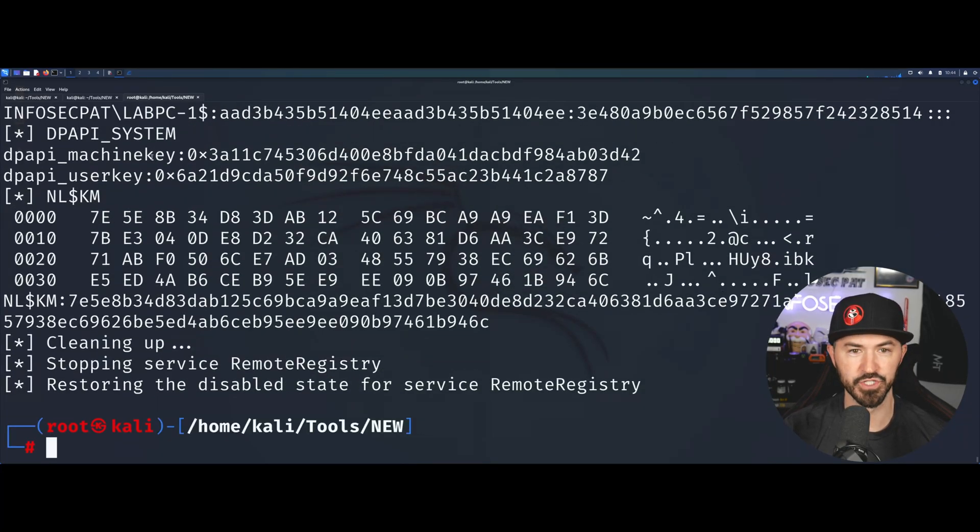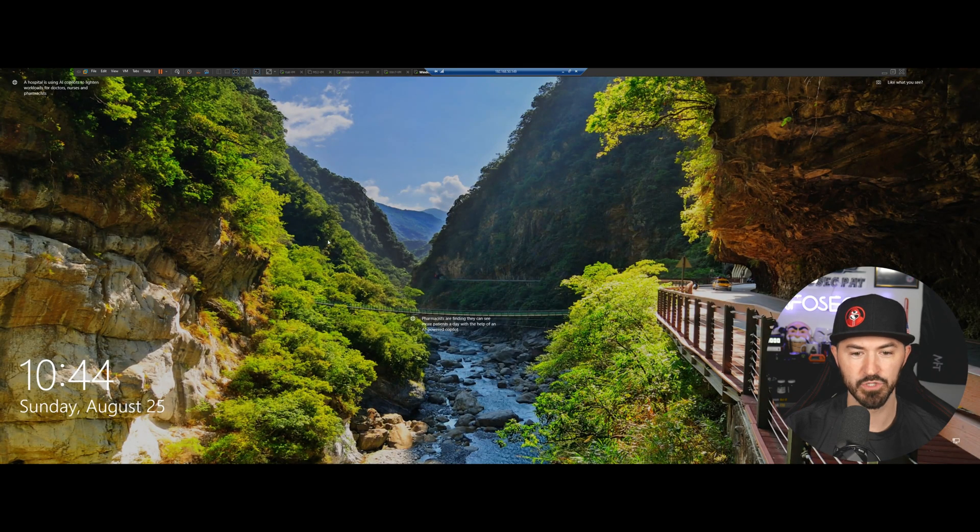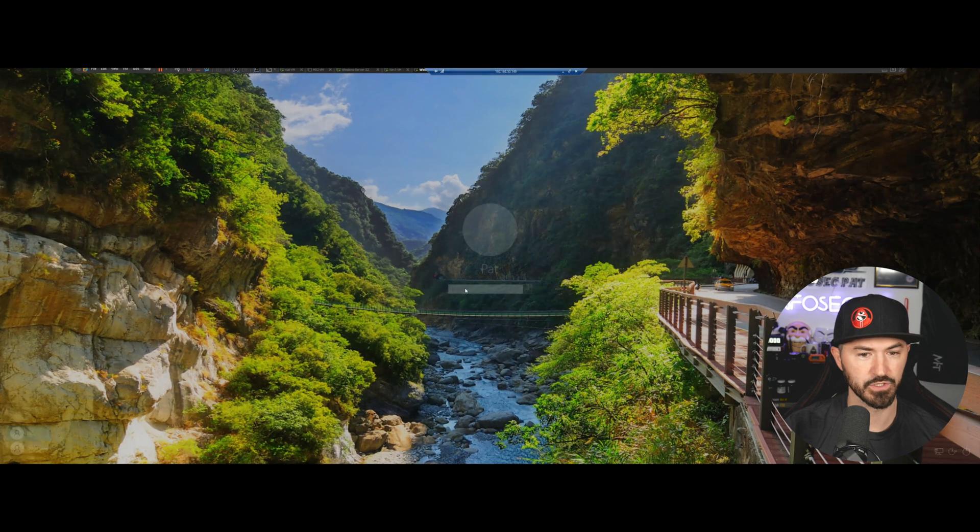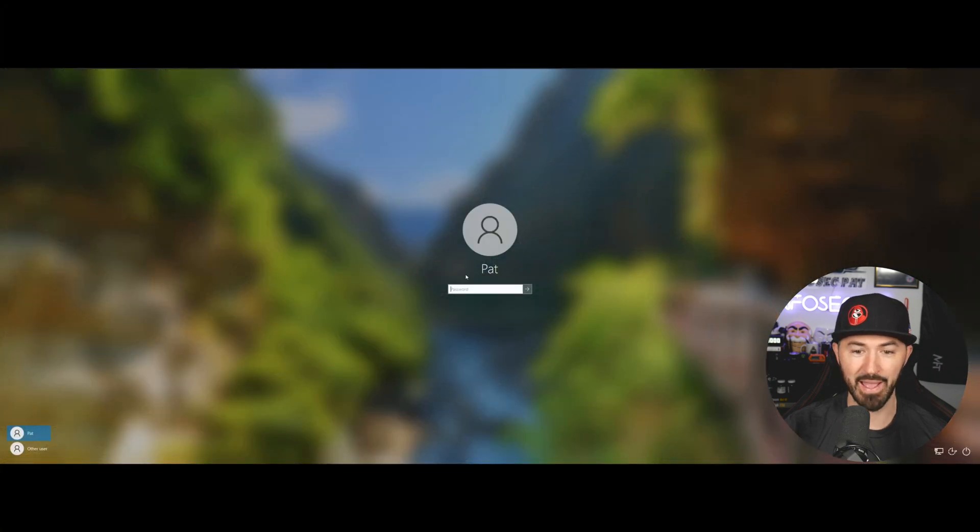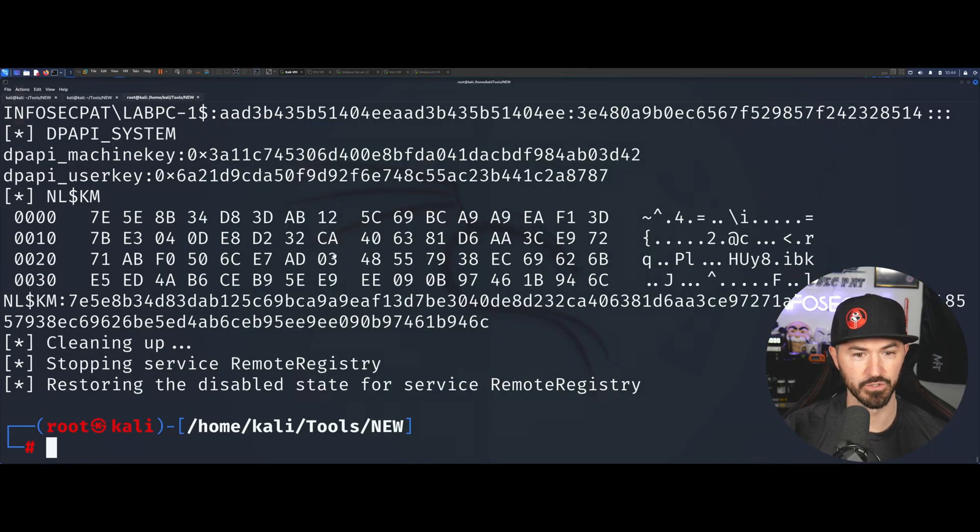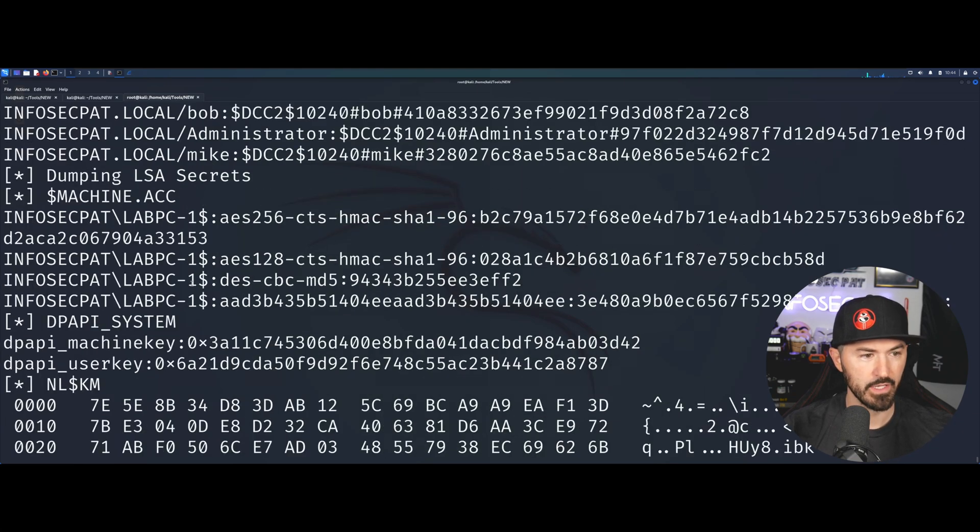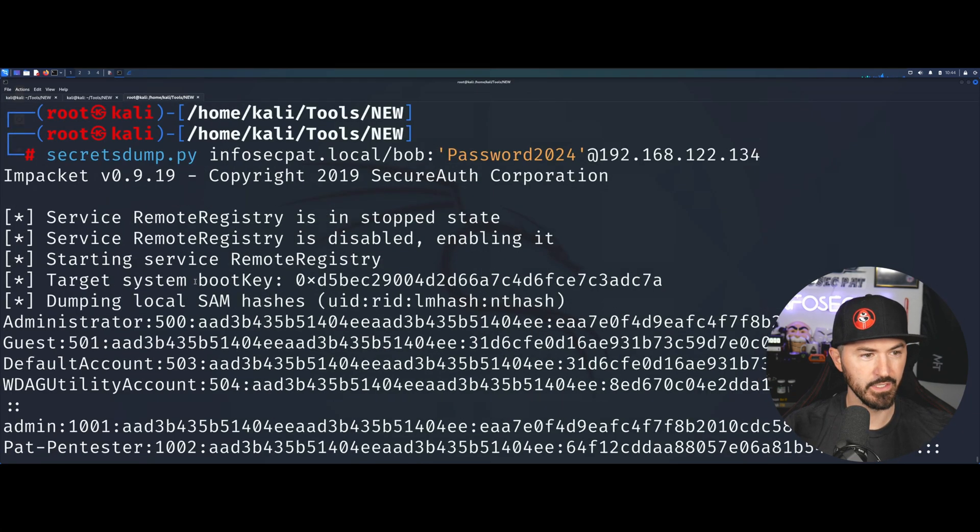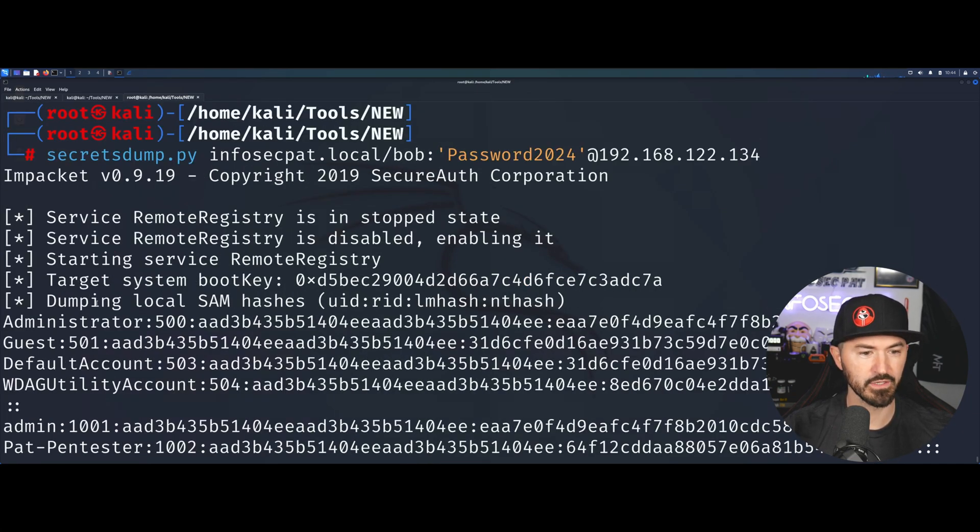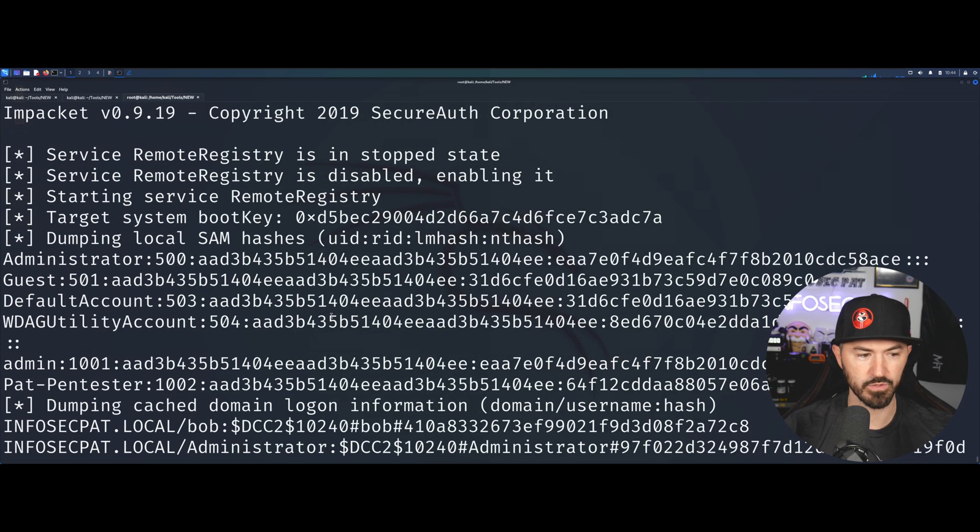If we come back to our Windows 10 machine, Pat is the target. Coming back to our Kali machine, you can see dumping local SAM hashes: administrator, guest. There's a few of these, don't worry. Admin, Pat, Pentester.